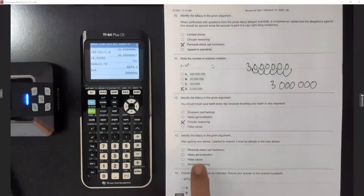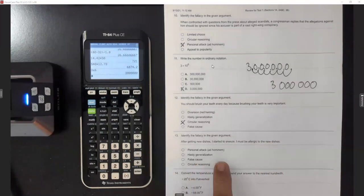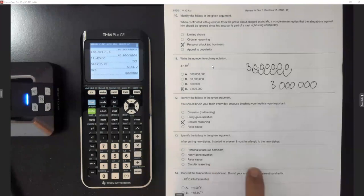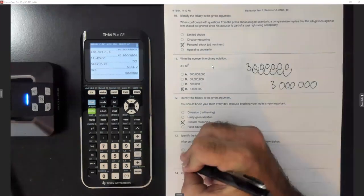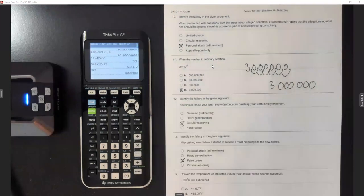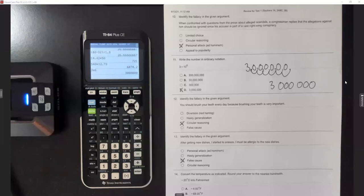Number thirteen: 'After getting new dishes, I started to sneeze — I must be allergic to the new dishes.' That one's false cause. We did examples like this before — like going to the burger shop, getting sick after eating burgers, so the burger caused you to get sick.